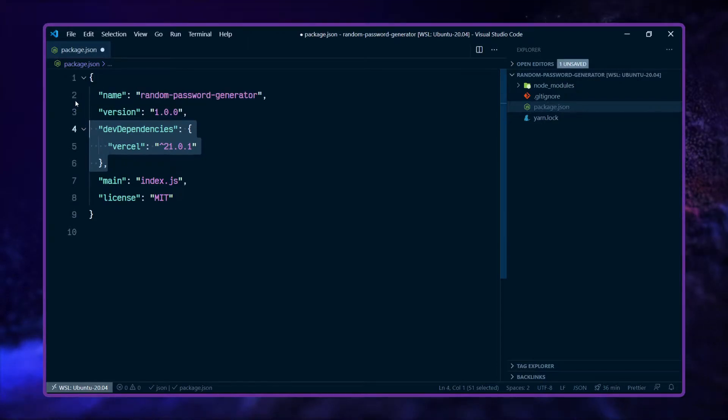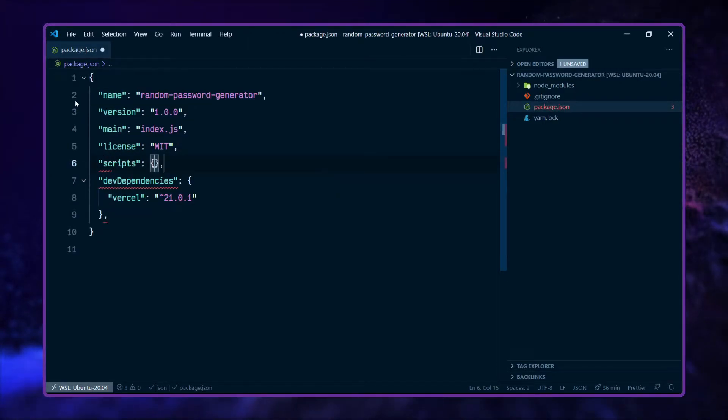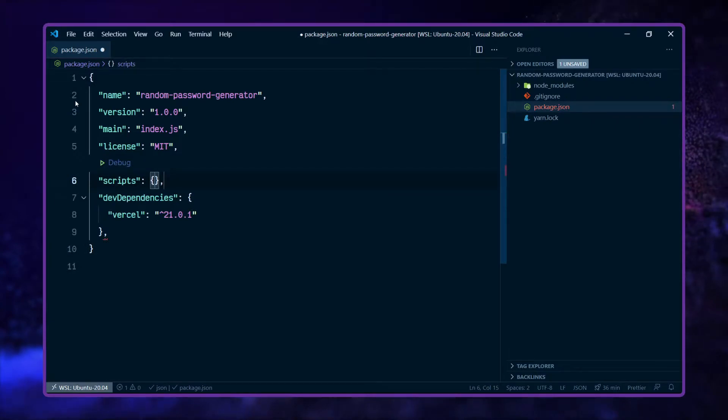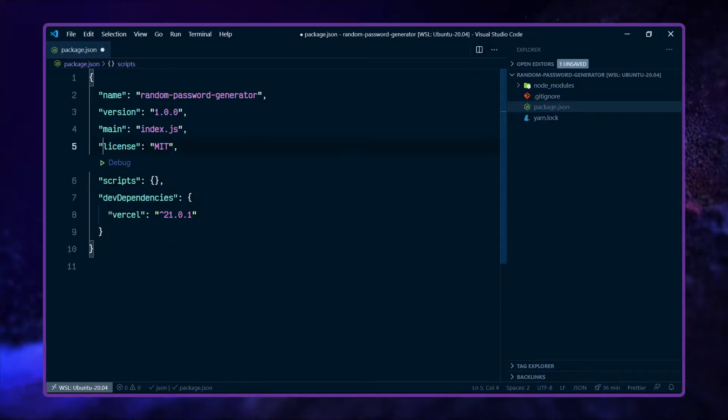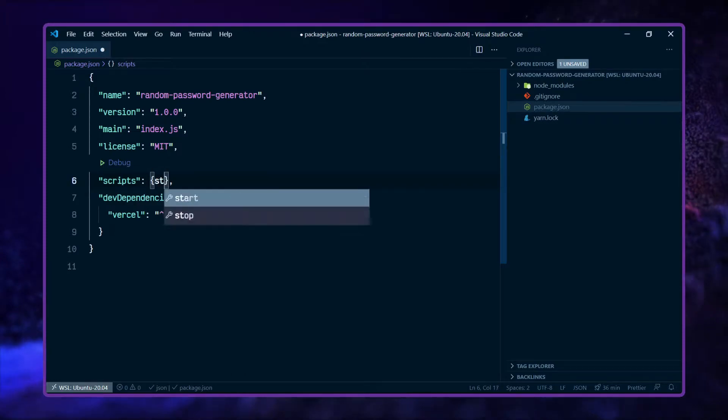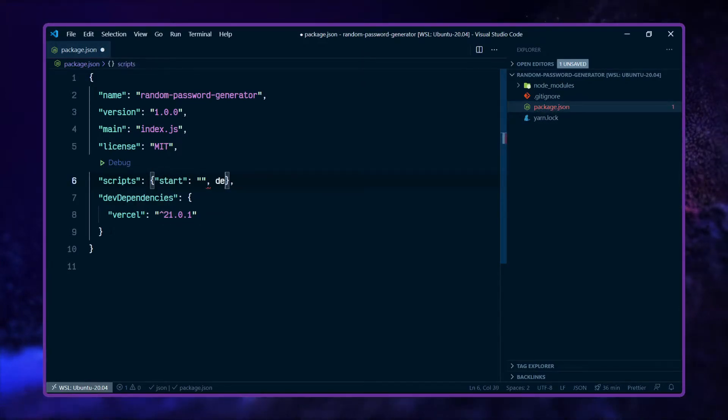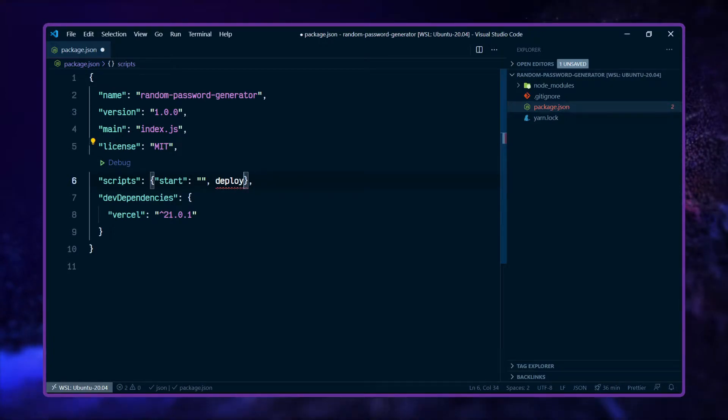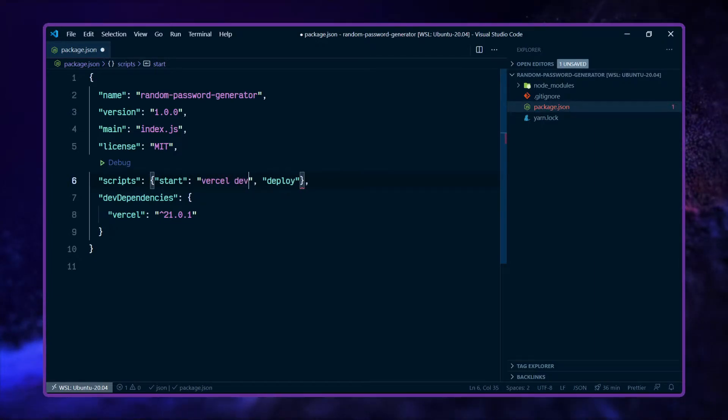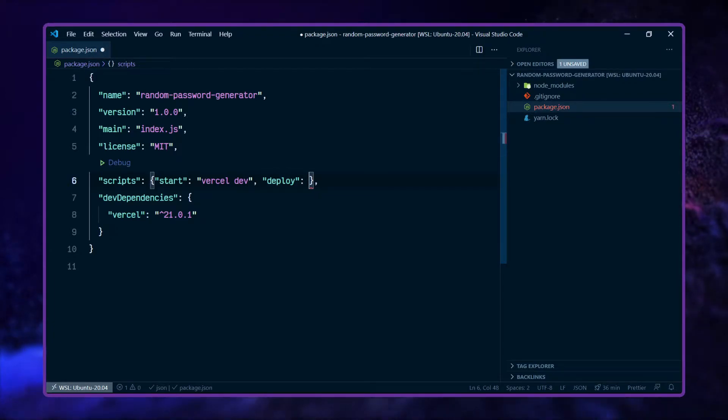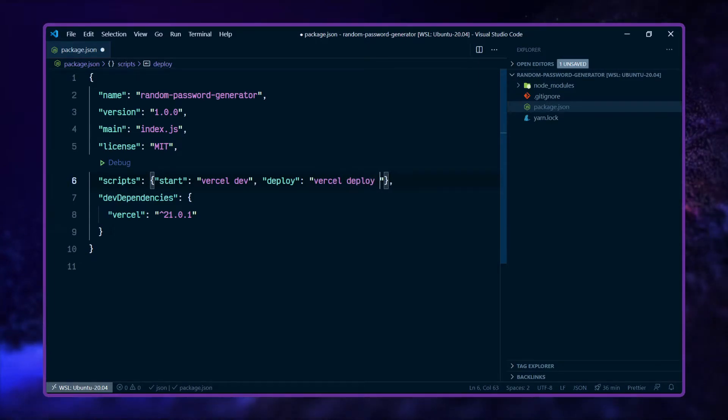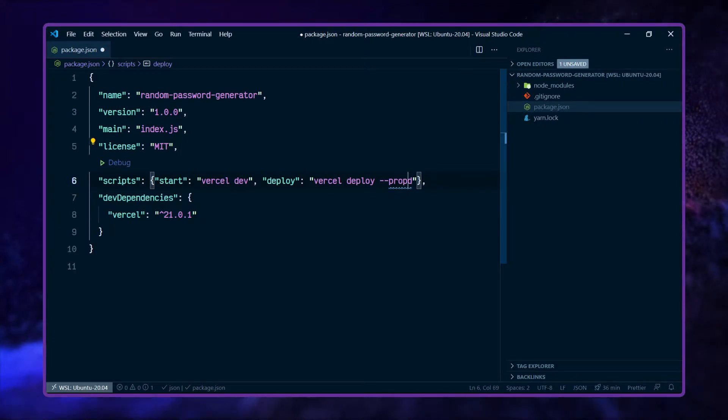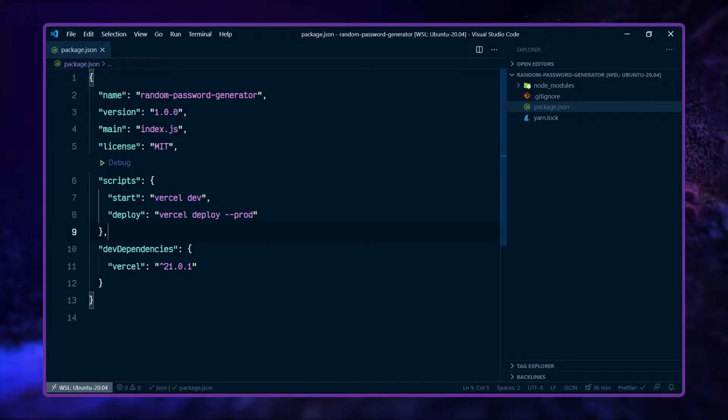Let's go to the package.json file here. Let's make this a bit bigger. I'm going to want to put in scripts under the rest of the project's information. I'm going to want to have a start script and I also want to have a deploy script. That's going to be 'vercel dev' and then this deploy one is going to be 'vercel deploy --prod'.